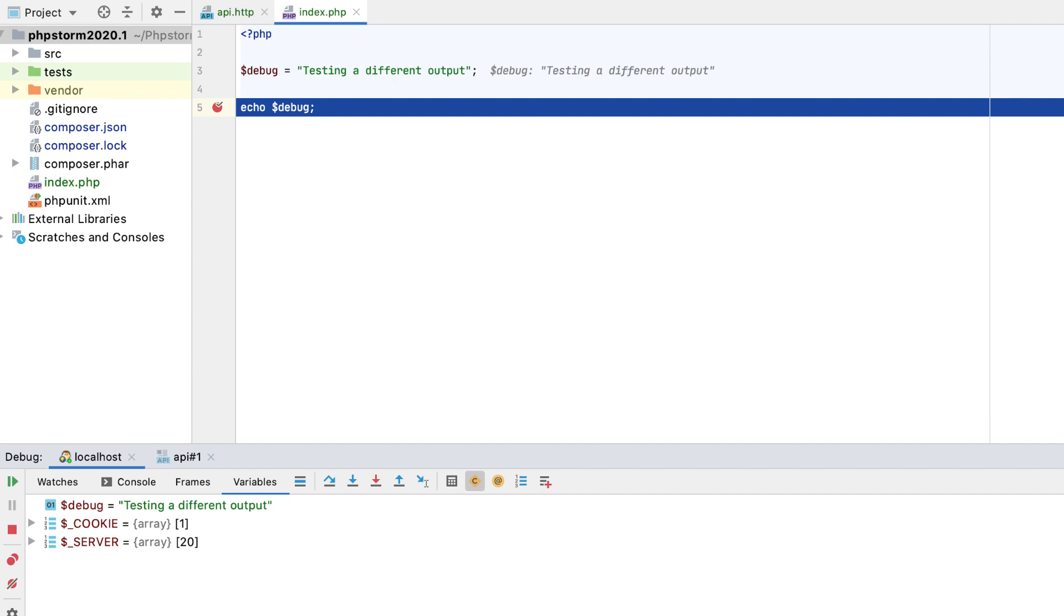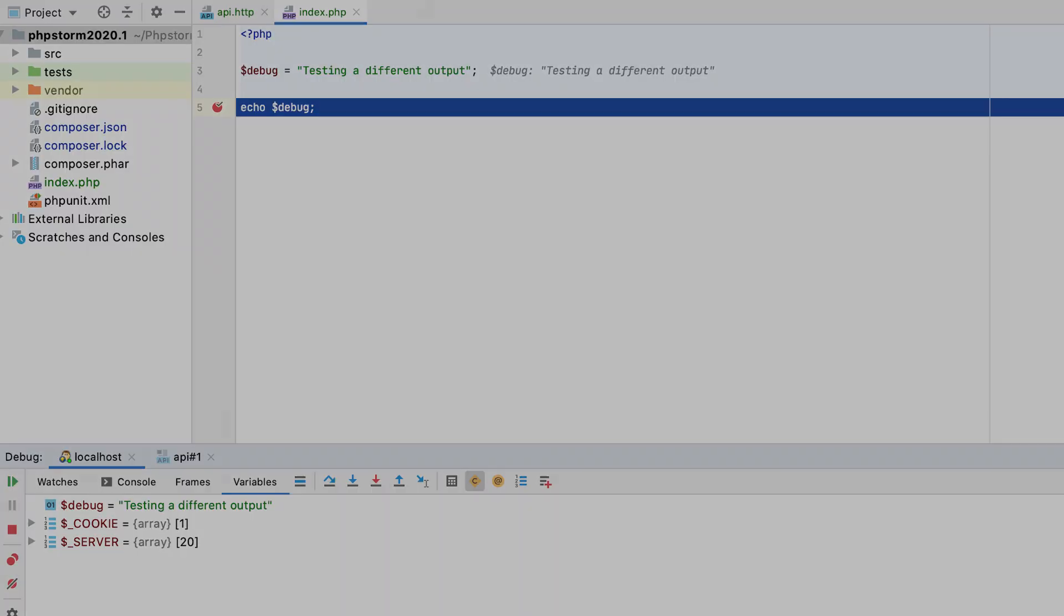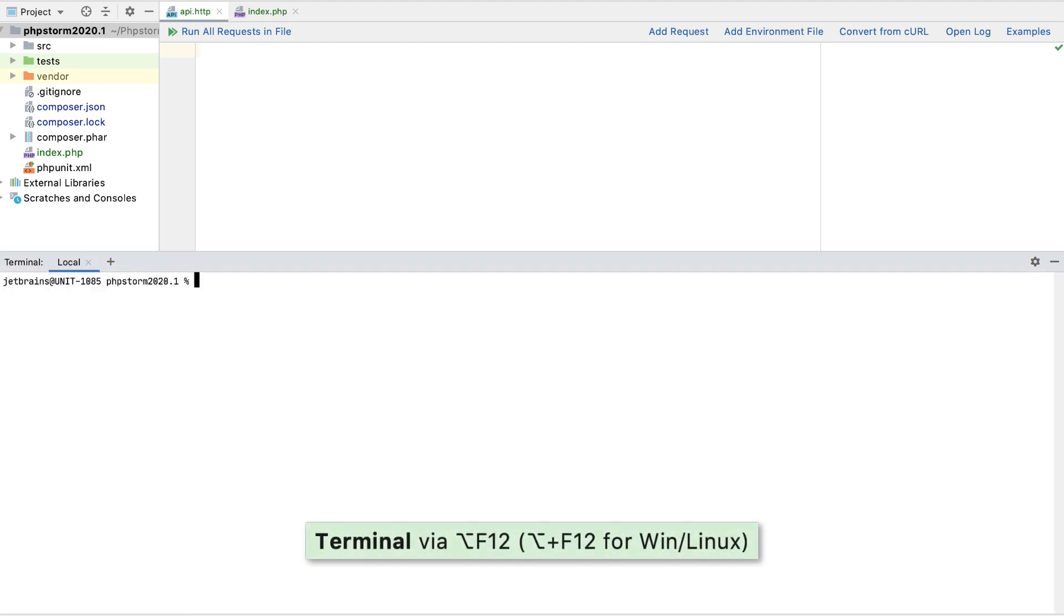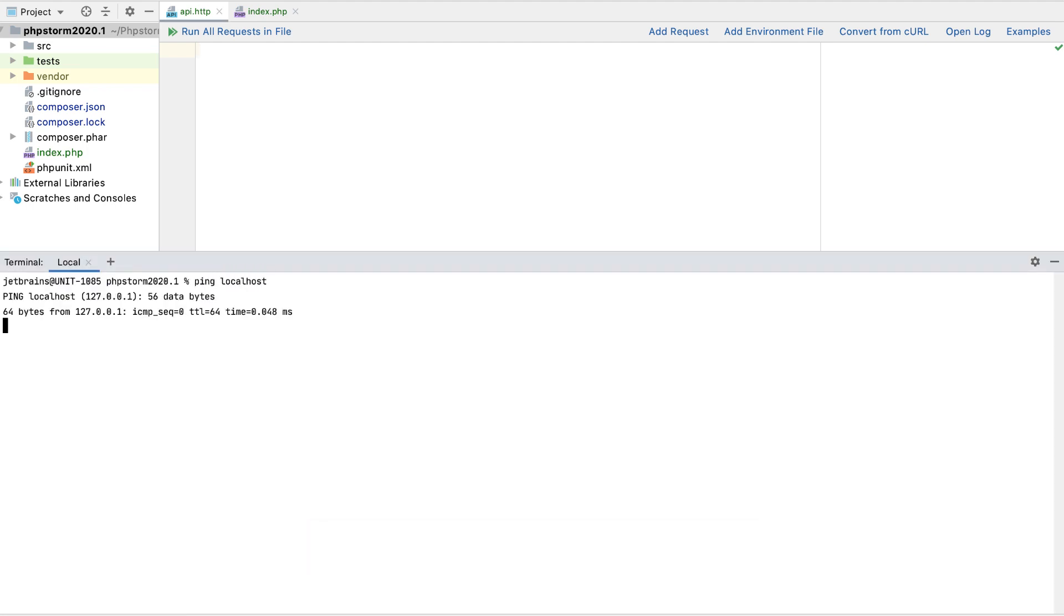To learn more about the HTTP client, see our overview video. PHPStorm includes a built-in terminal emulator for working with the command line. Press Option plus F12 to open it. To start another session in a new tab, use the plus button.